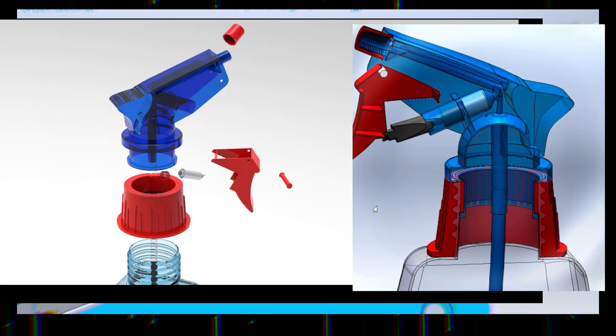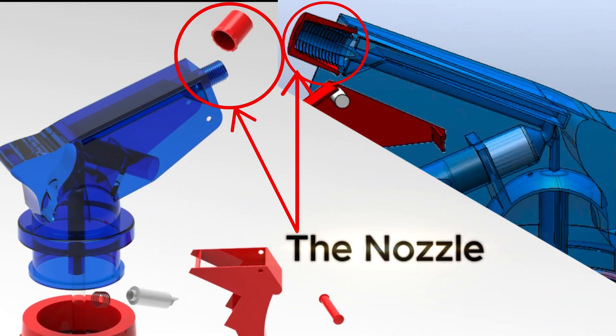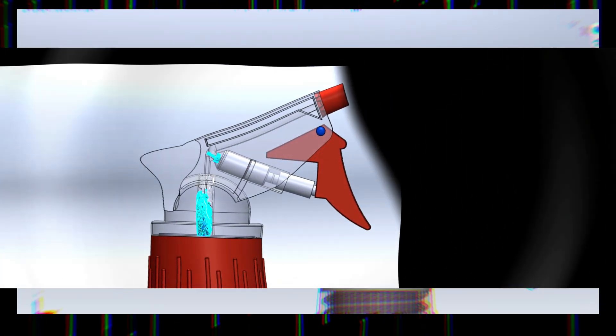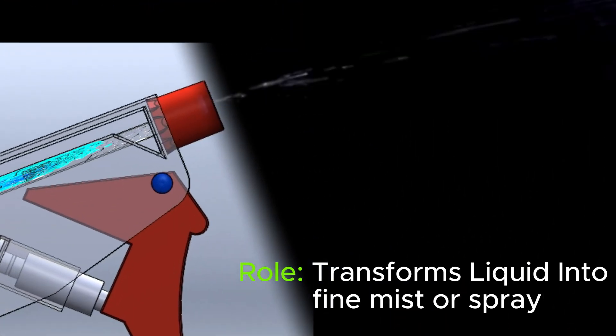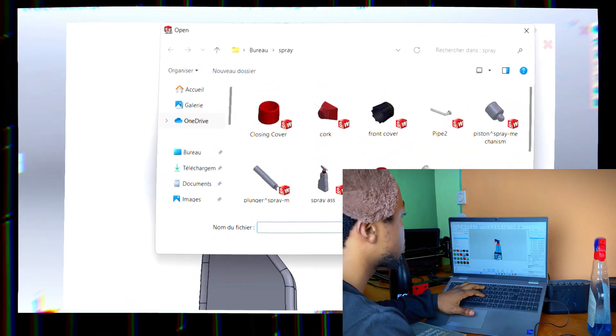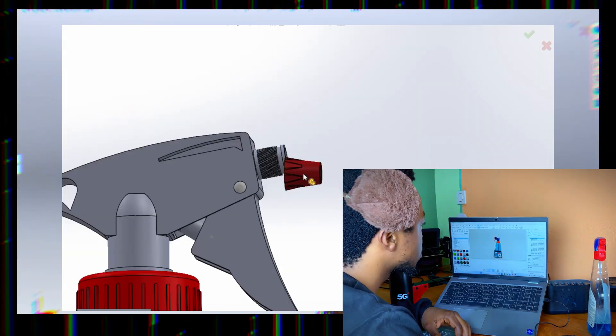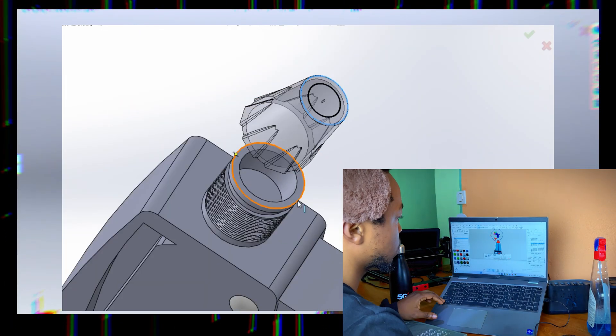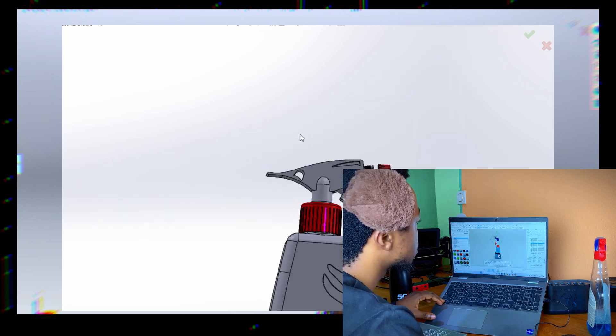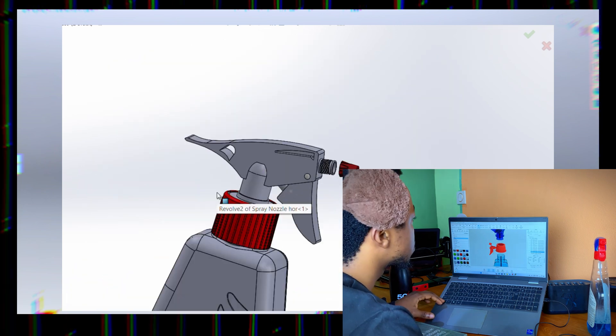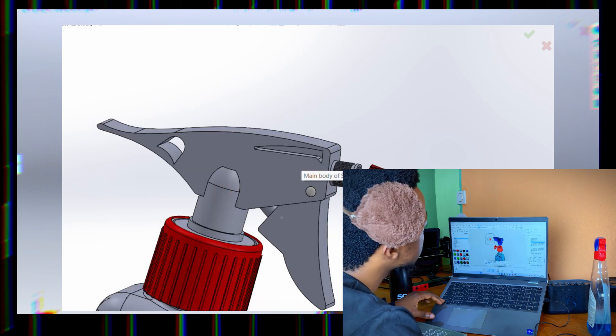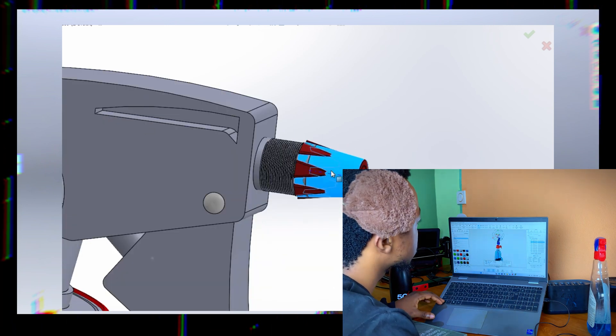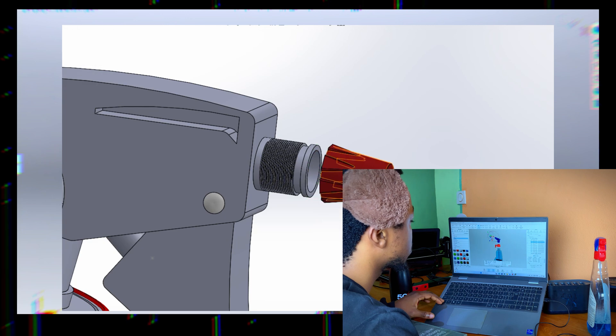Let's start with the nozzle. This is the part that transforms liquid into a fine mist or spray. From a design standpoint, this is the most critical component as it determines the spray pattern, droplet size and flow rate. The nozzle works using a combination of fluid mechanics and aerodynamics. When liquid is forced through a small opening at high pressure, it atomizes into fine droplets.